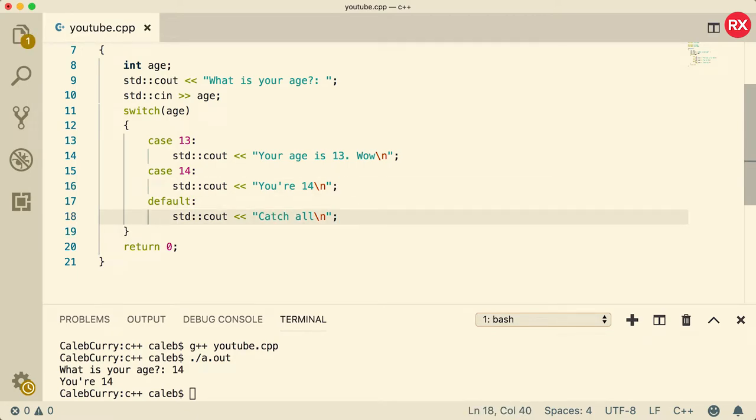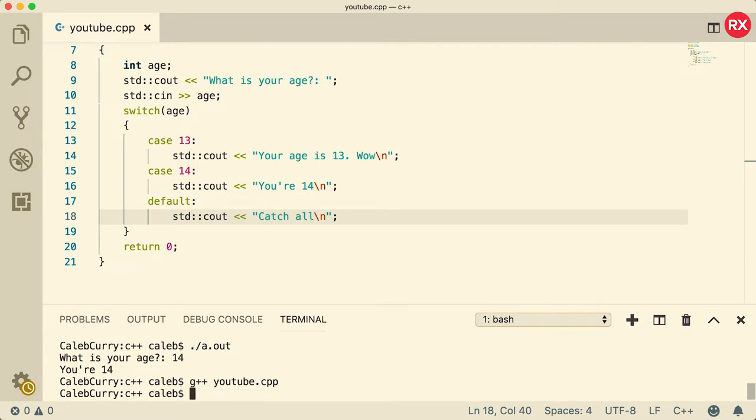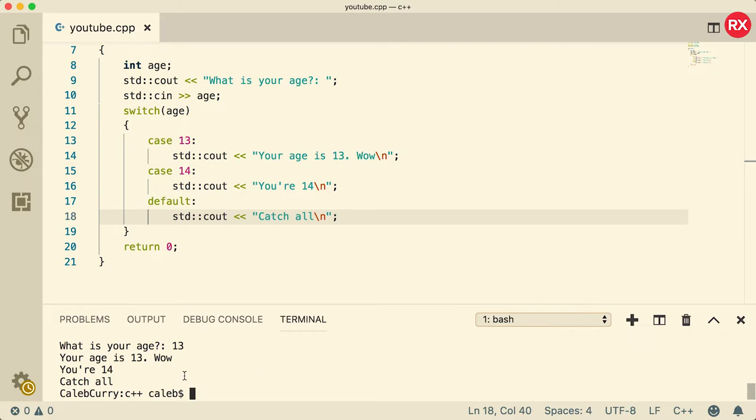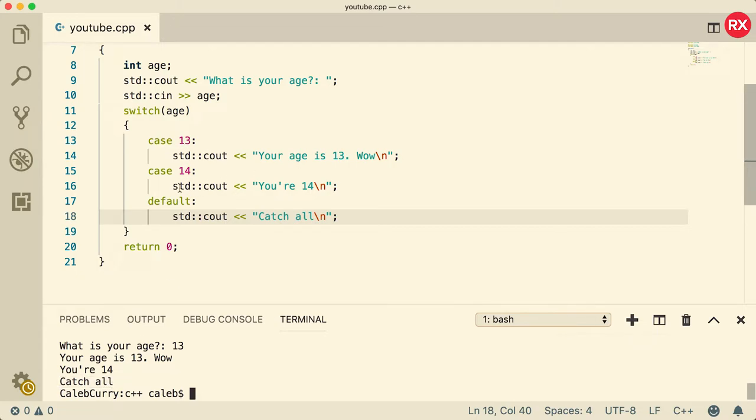So if we compile this and run, and let's say our age is 13, what's going to happen is it says you are 13, you're 14, and then catch all. So it actually falls through and hits all of these print statements. So when you don't have a break statement, it's going to fall through and hit all of the cases until it has a break or a return.